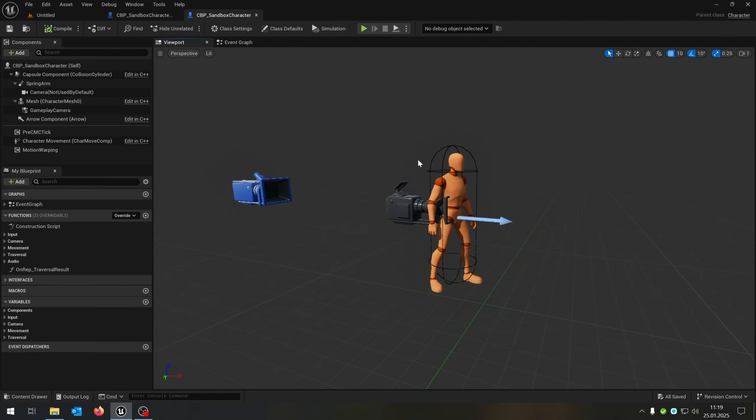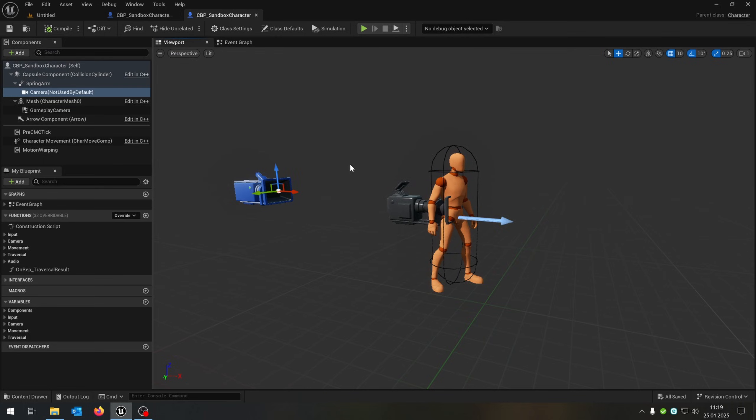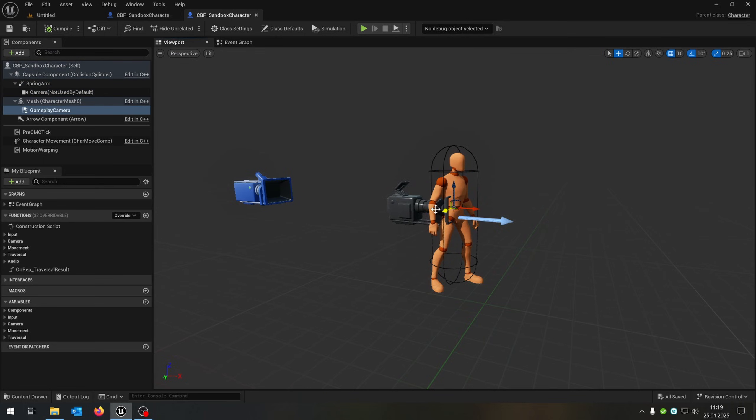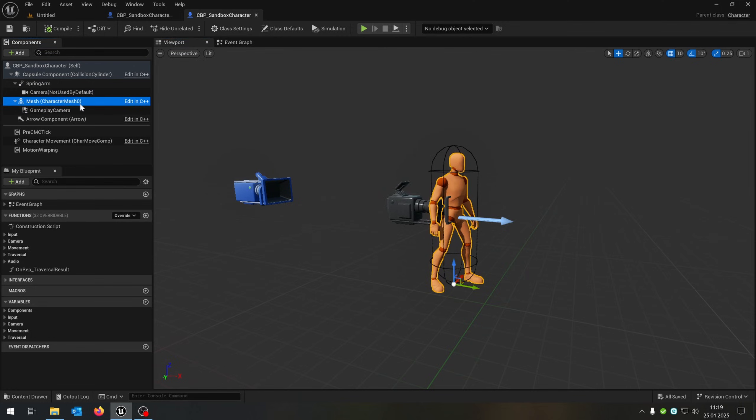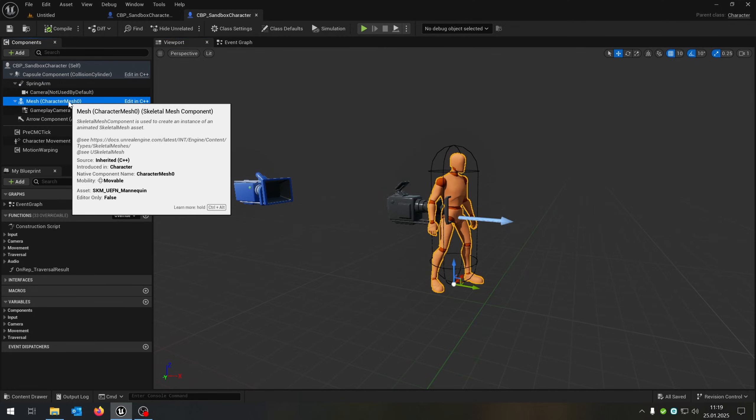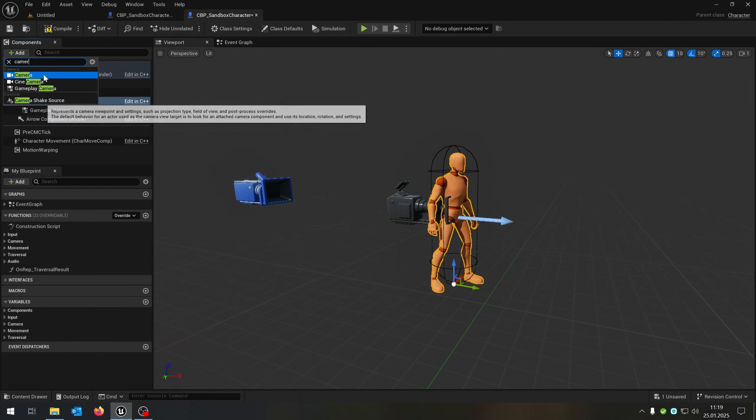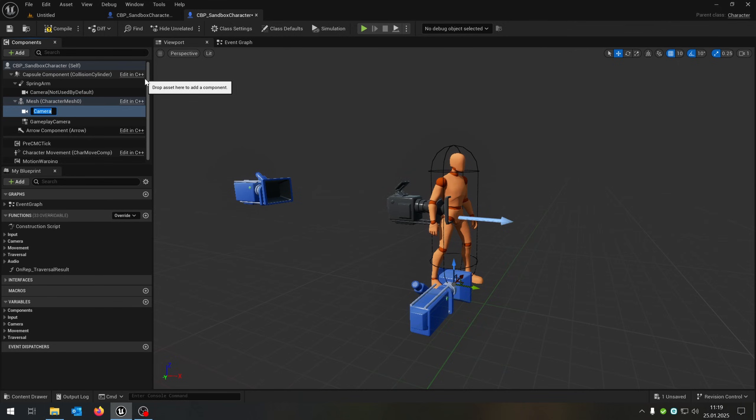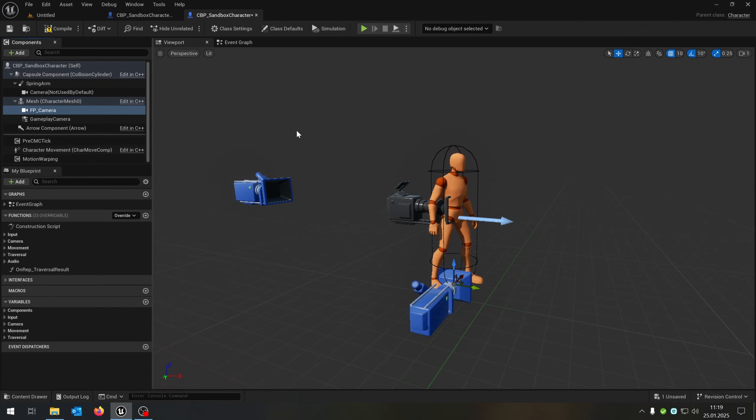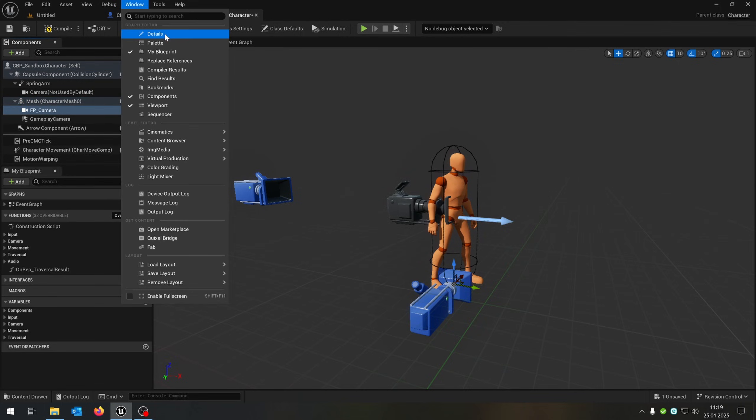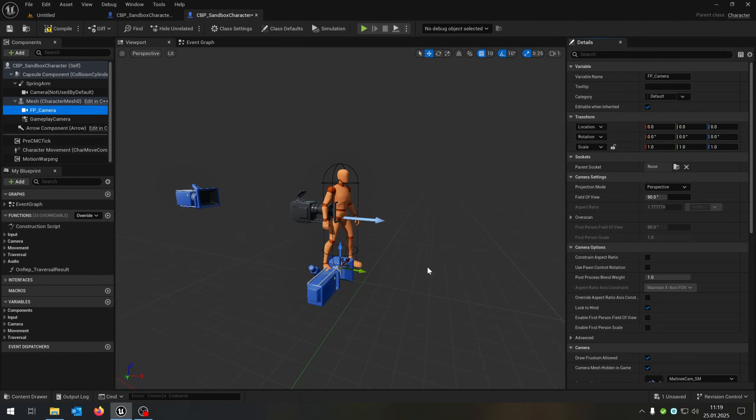Next we go to the viewport because we need a first person camera. So this is our third person camera and this is our gameplay camera. So we can't use this one. Let's create another one. Just go to the mesh, search for the camera, and let's call this first person camera. Open up the details.